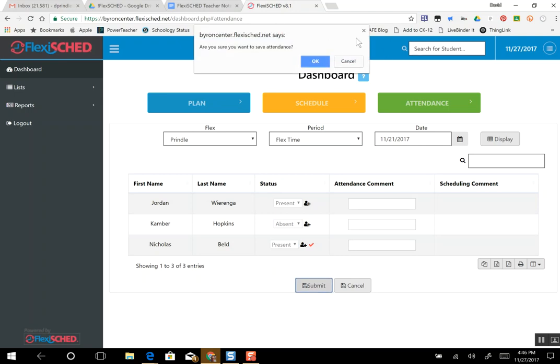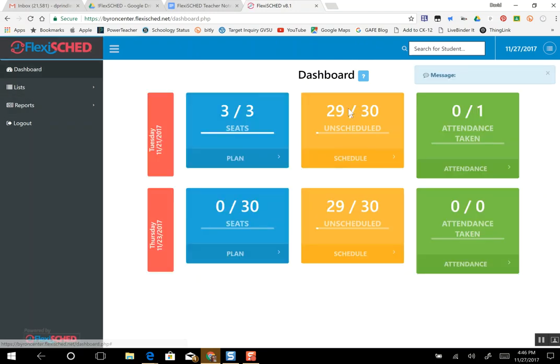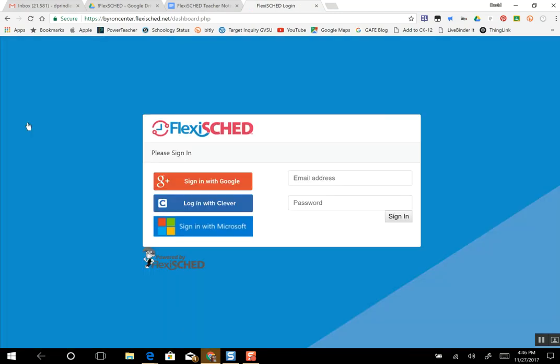It will ask if you want to save attendance or not. In the case if this was a real day I would click OK. For this tutorial I'm just going to hit cancel, and I can go back to the dashboard and check everything out. Shows I haven't taken attendance but everything is done for the week, and I just click logout and I am done.